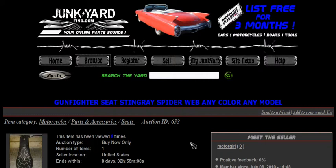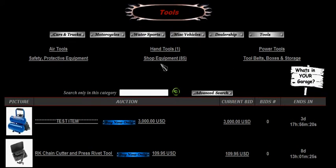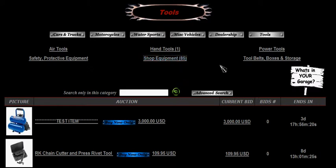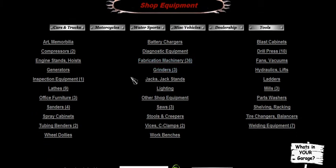Let's continue on and take a look at the tools category. Click on tools and it breaks down into subcategories of air tools, hand tools, power tools, safety and protective equipment, shop equipment, and tool belts, boxes, and storage of any type. Let's take a look at shop equipment and see what they've got there.